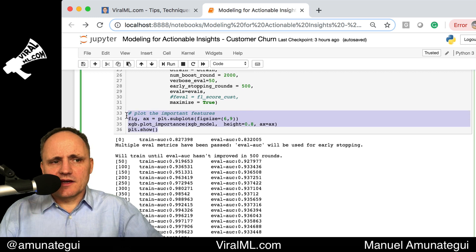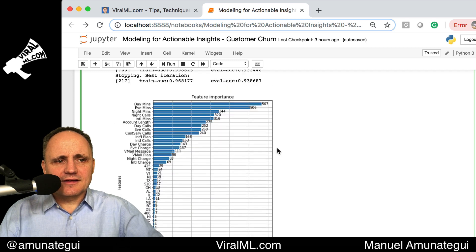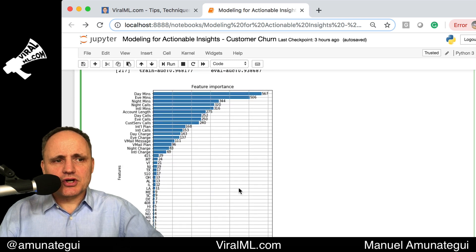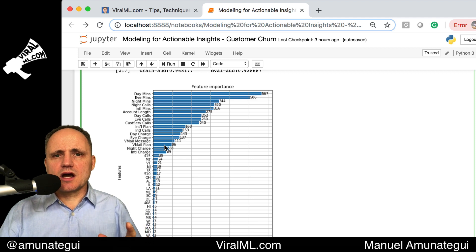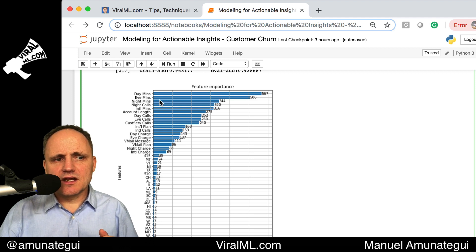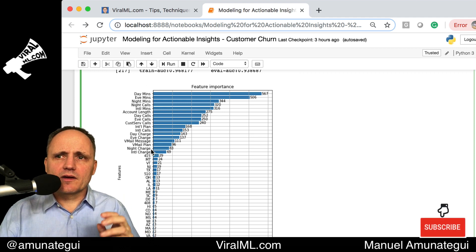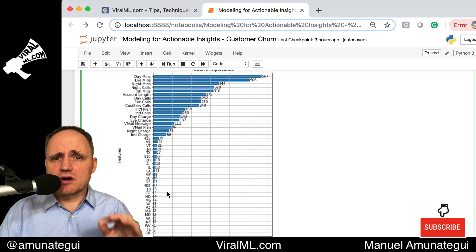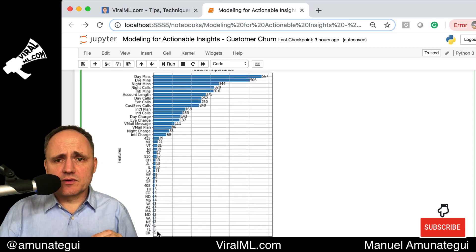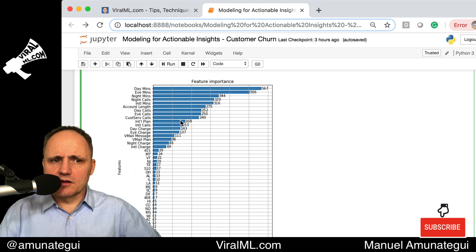One cool feature of XGBoost is xgb.plot_importance, which creates a really cool chart telling you which were the top features the model used to predict customer churn. The couple of top ones are day minutes, evening minutes, night minutes, and number of night calls. These were the most important features for the model, but anything shown in the chart is an important feature. The top ones are the ones that really carried the model.